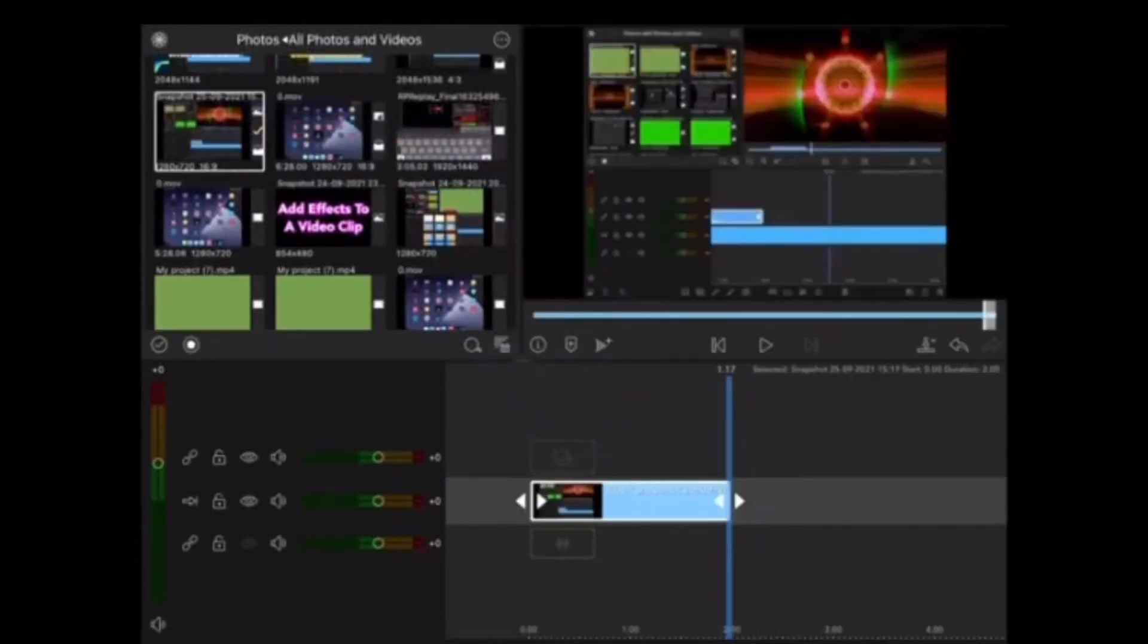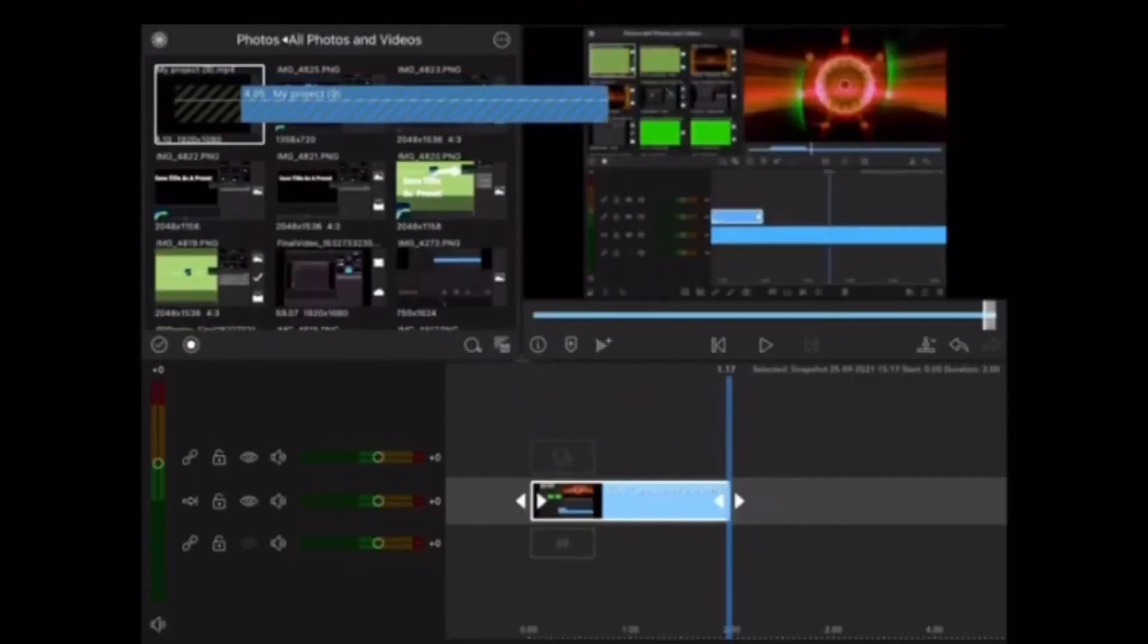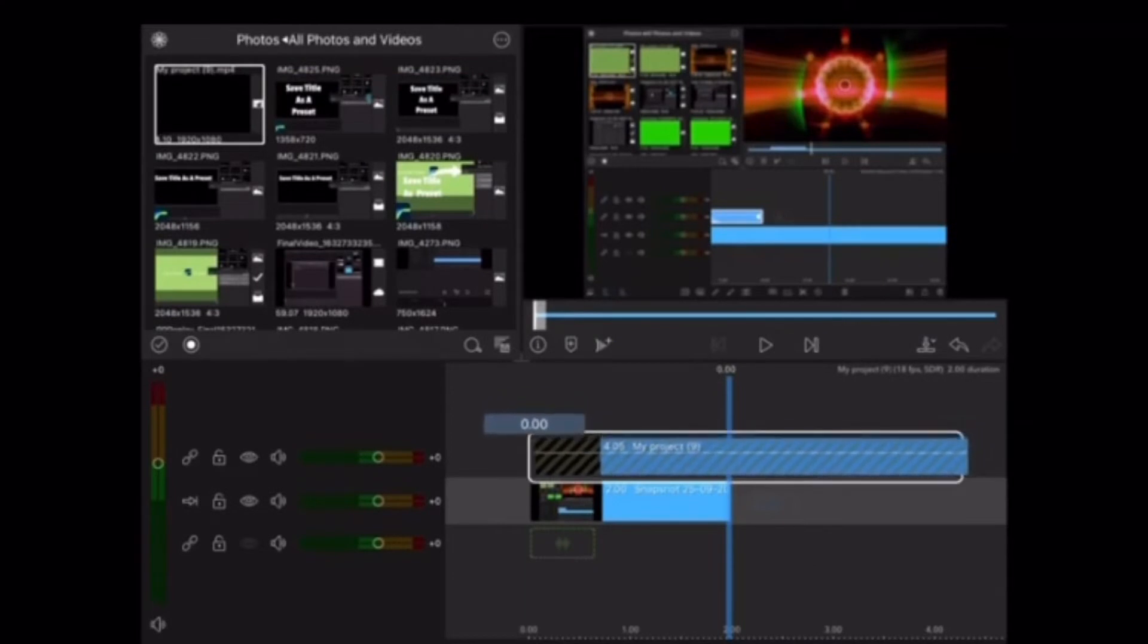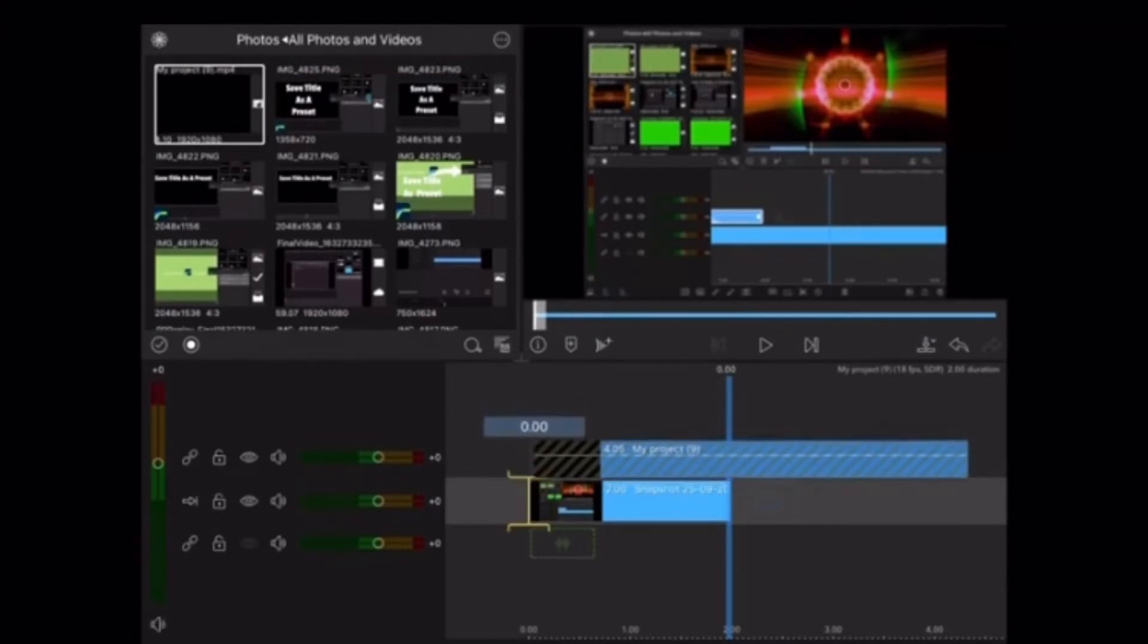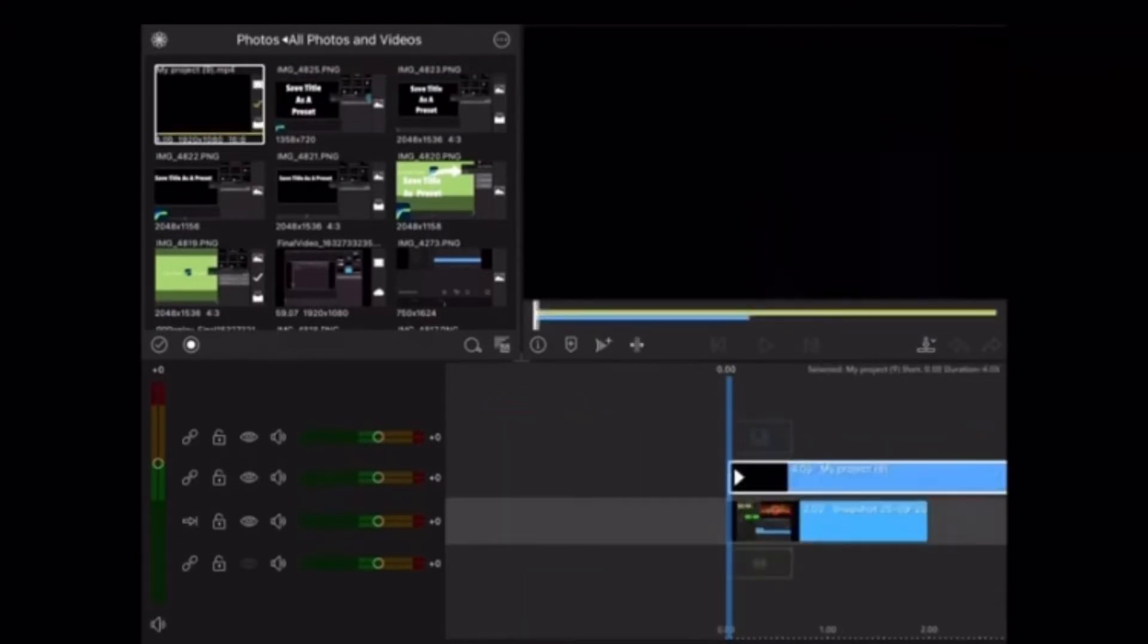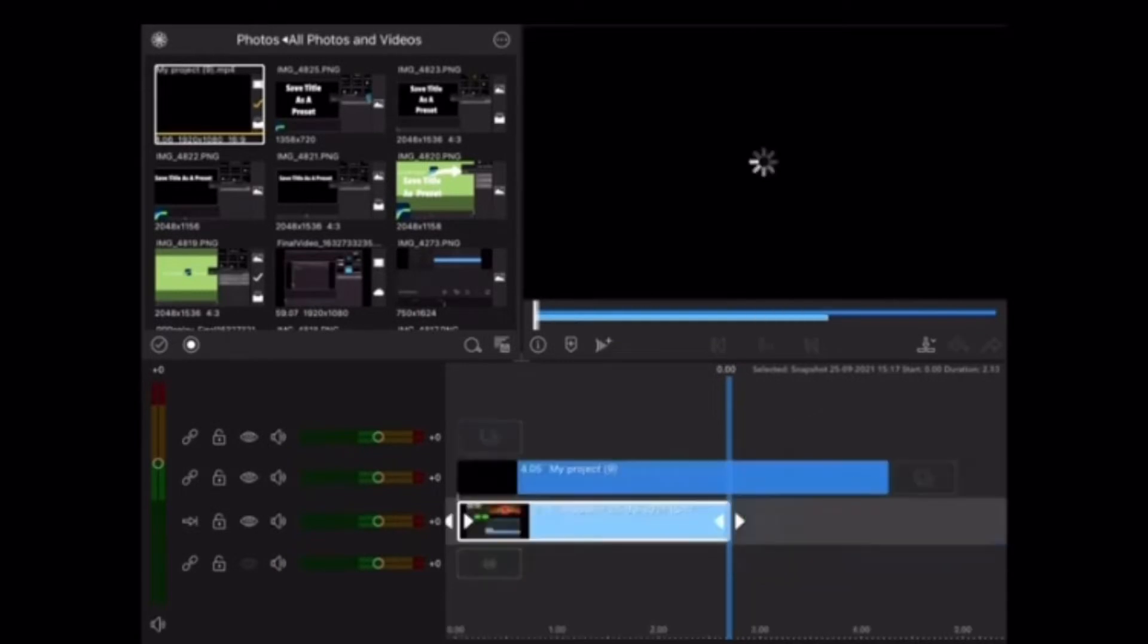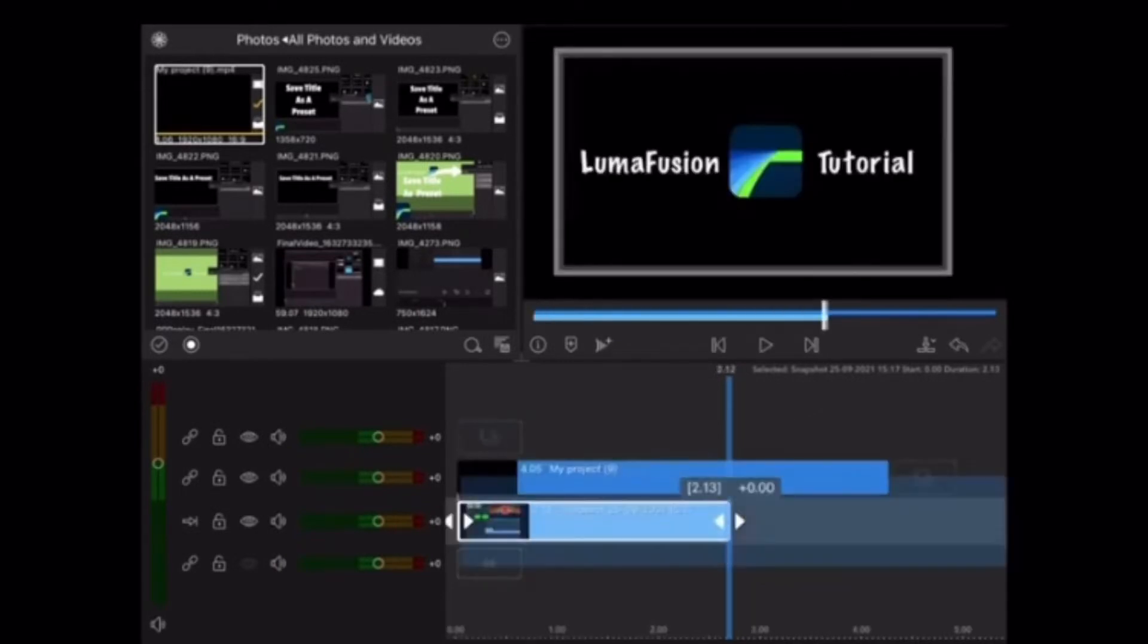I'll take my photo and place it in the main video track and then grab my exported title and place it in track number 2. I'm going to lengthen the photo so it's the same length as my title.